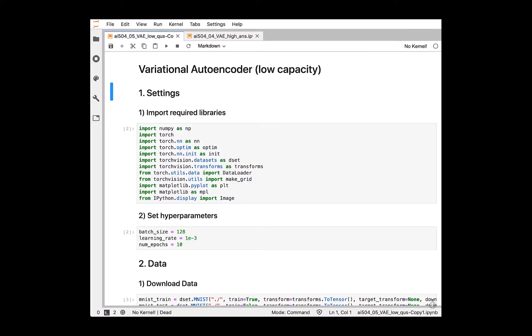Hello, this is Yandak Cha, TA of AI504. Today, we will cover variational autoencoder practice with PyTorch.